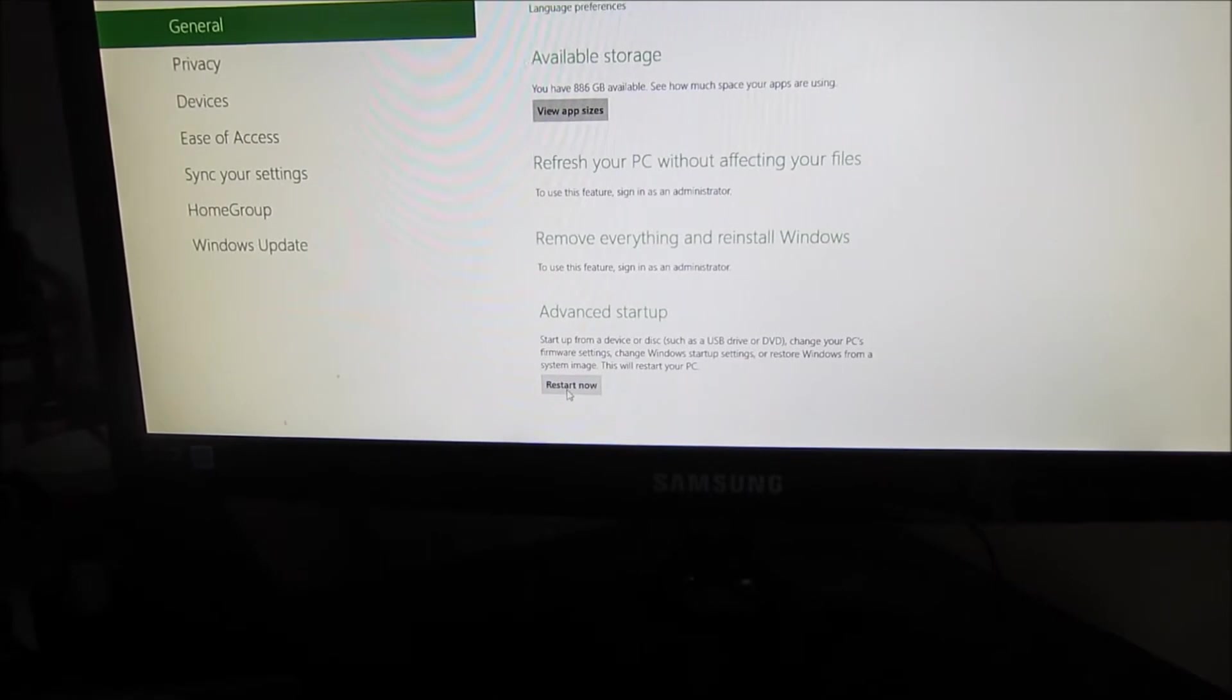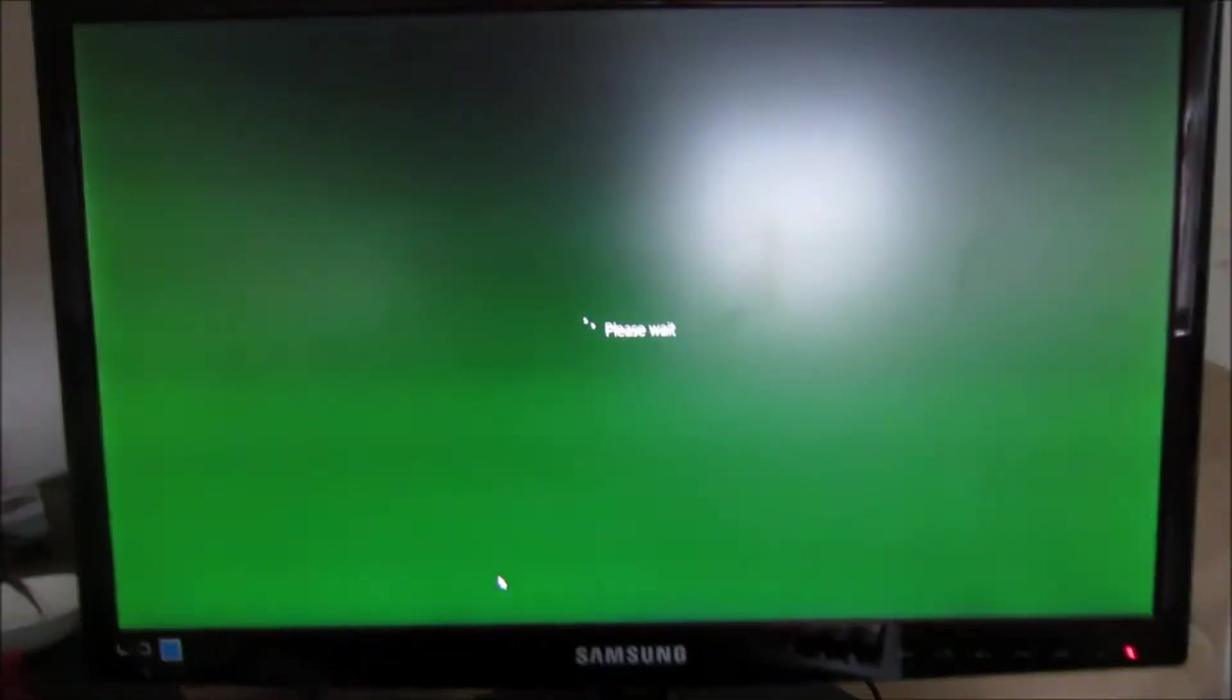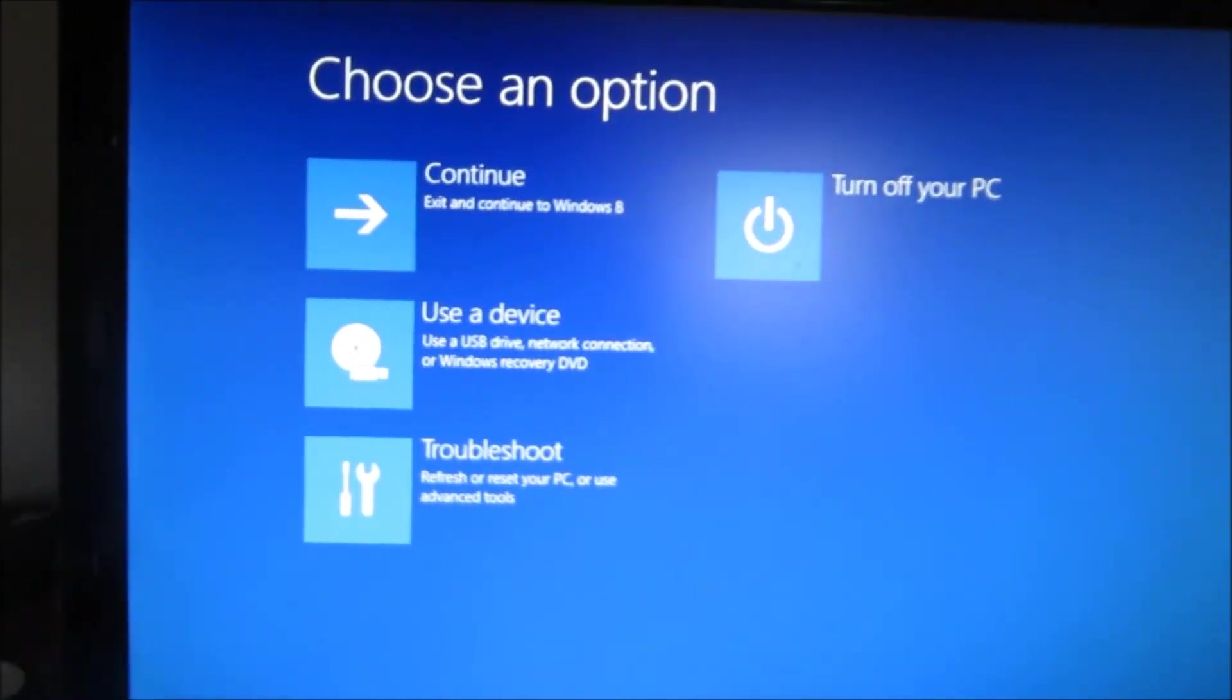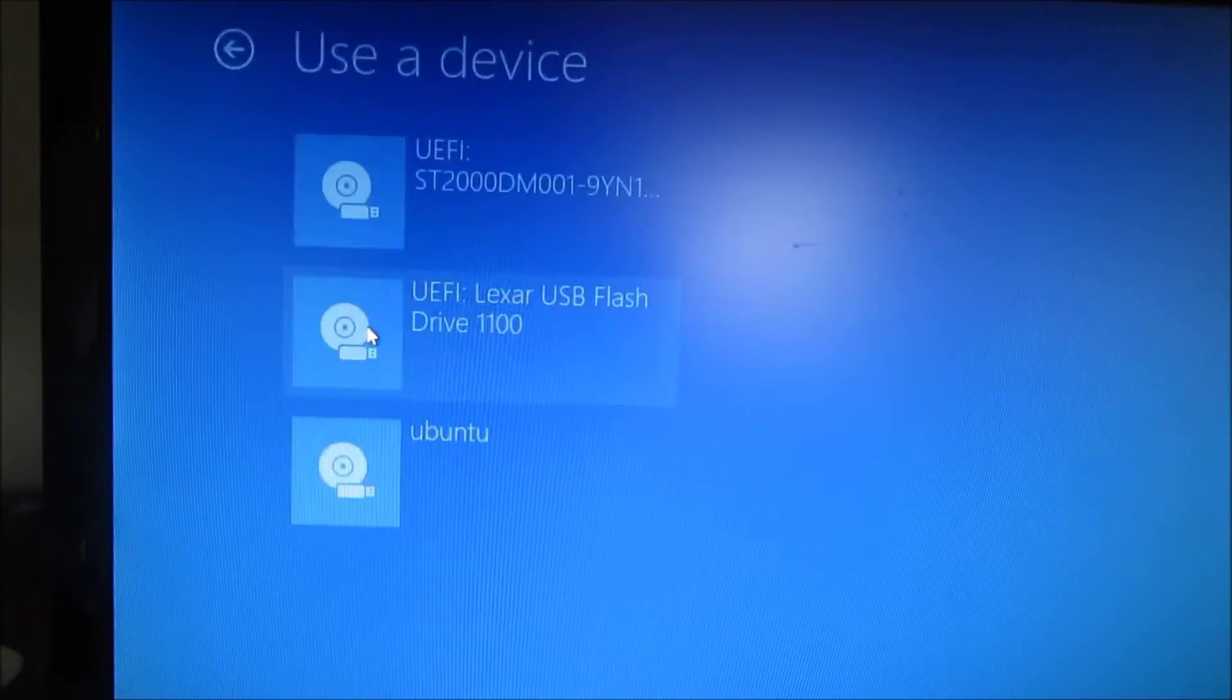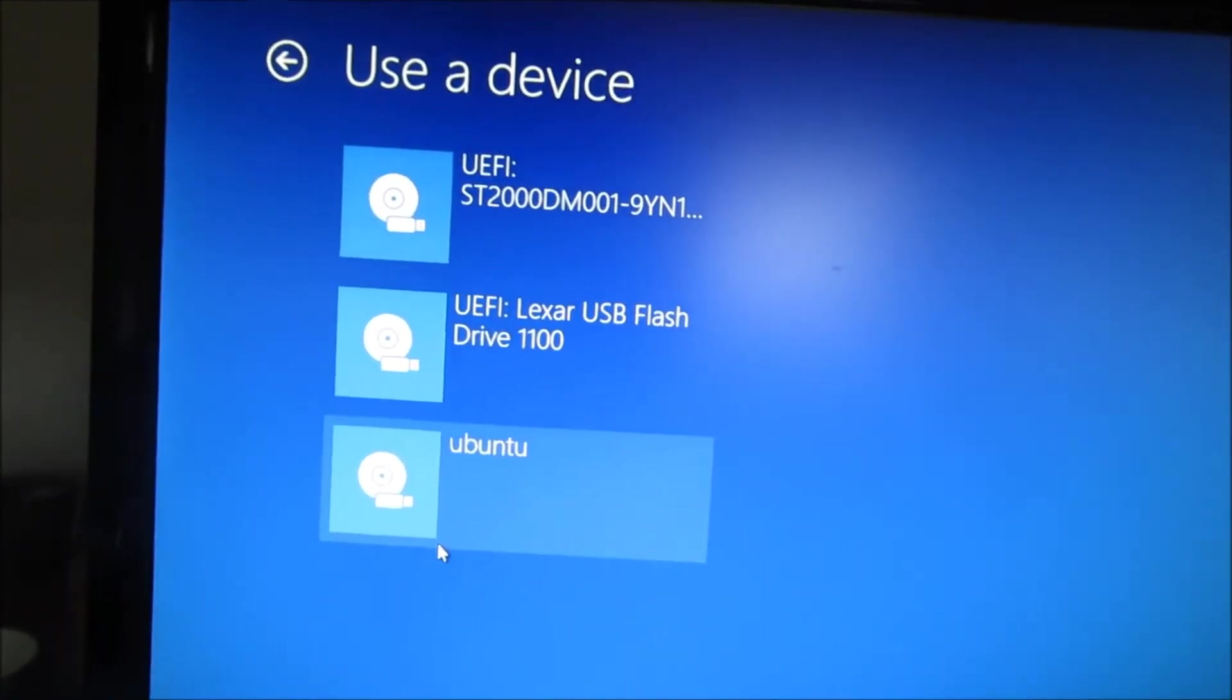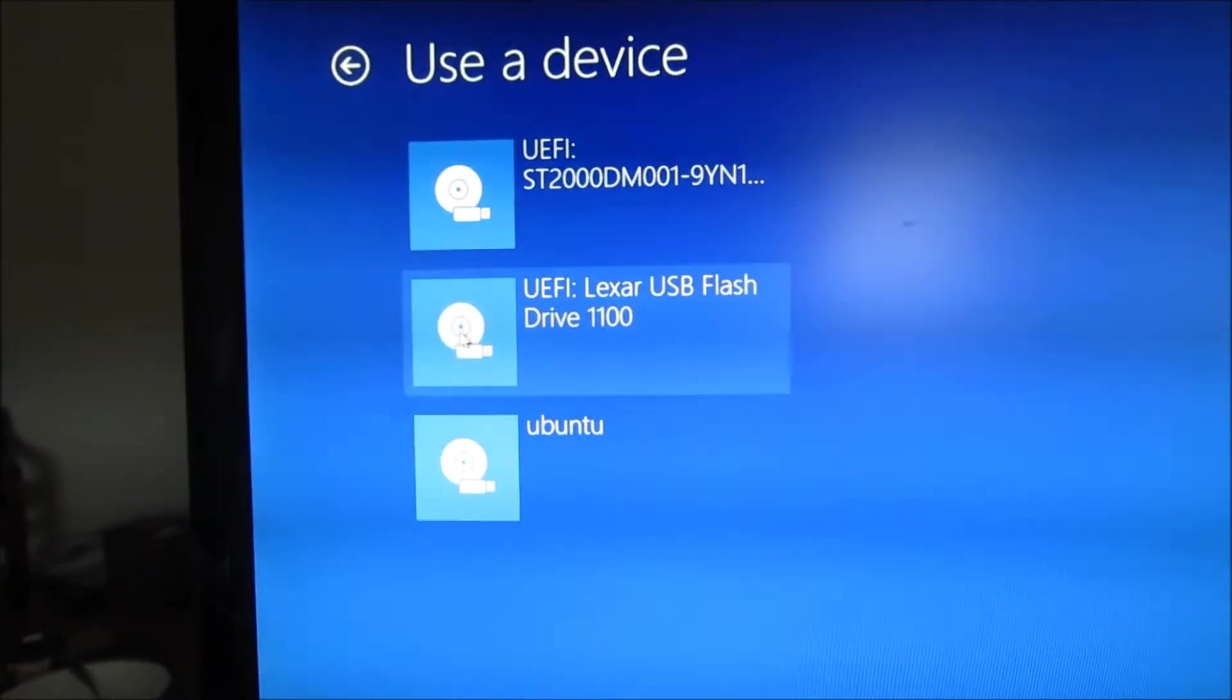Select restart. You will have a number of options coming up here. You're going to select use the device. The UEFI drives are actually active, so I'm going to select the second one which is a Lexar USB flash drive which contains Ubuntu.